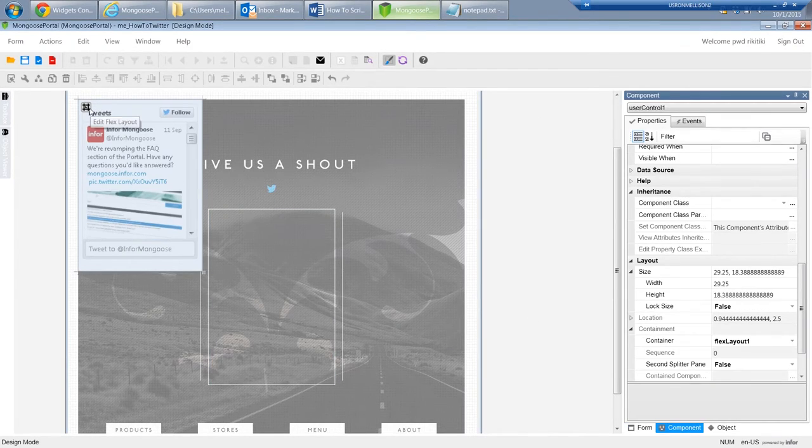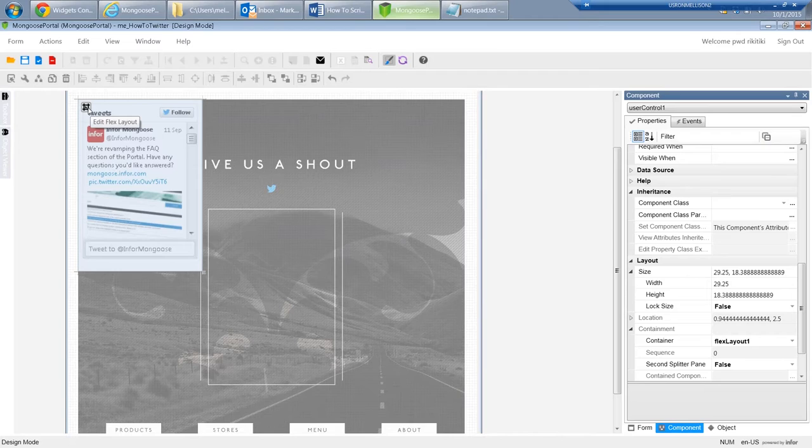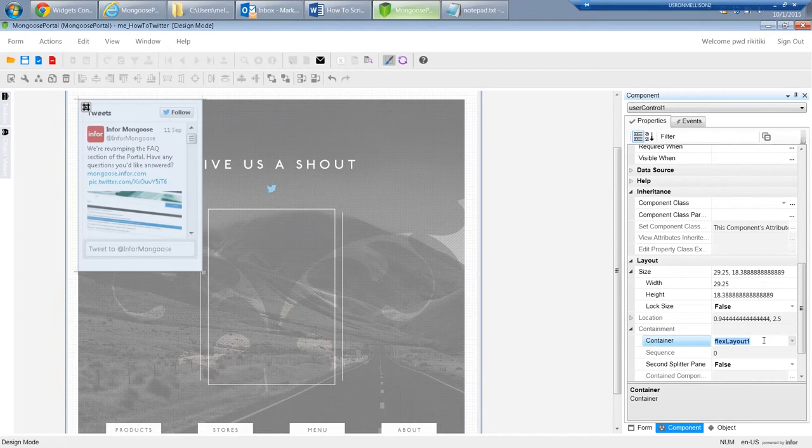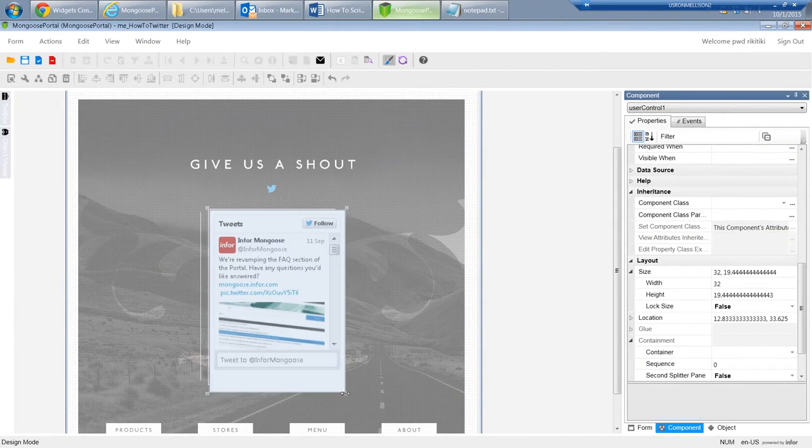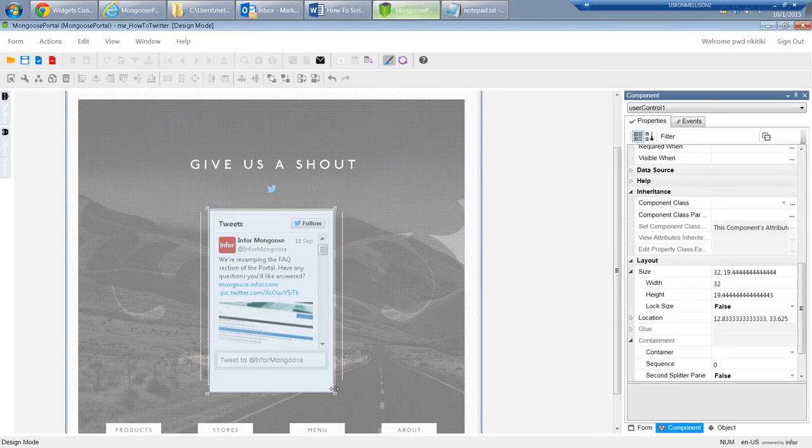It's being contained by the flex, so I'll clear that, and then edit the size of the user control to line up with the background image. And there we go.